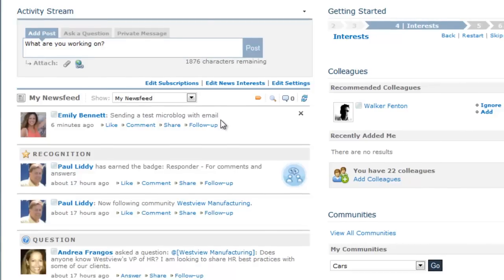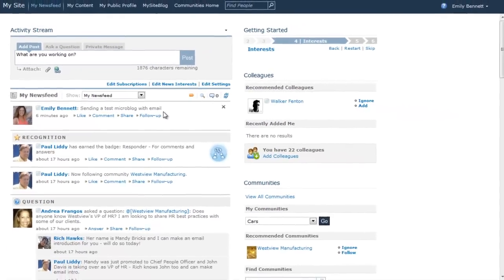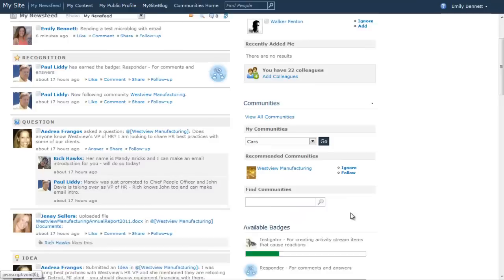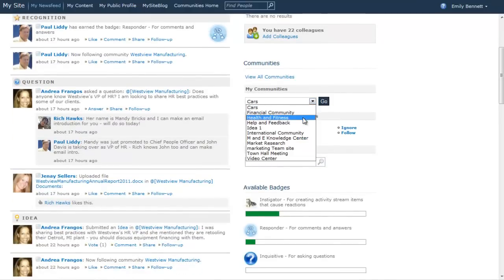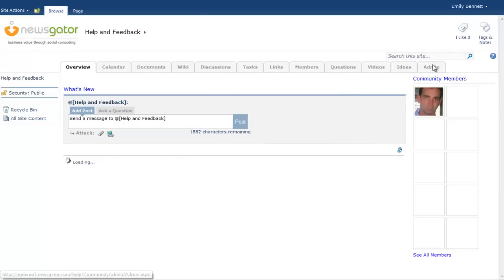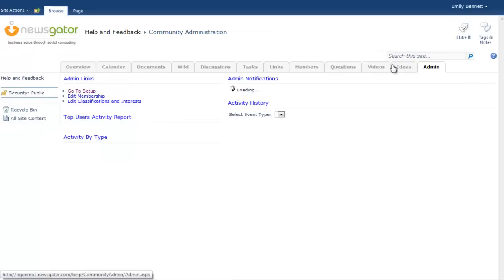In addition to global emails, individual community owners can now enable inbound microblog and question addresses for their specific community. This is available through a setting on the Setup page located under the Admin tab. In the Help and Feedback community, for example, you'll see that the incoming email function has been enabled.